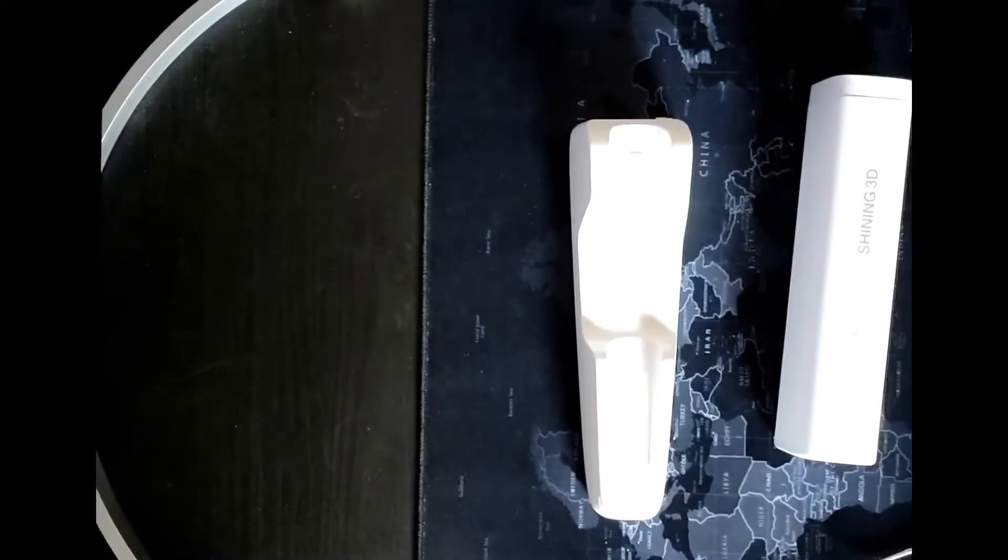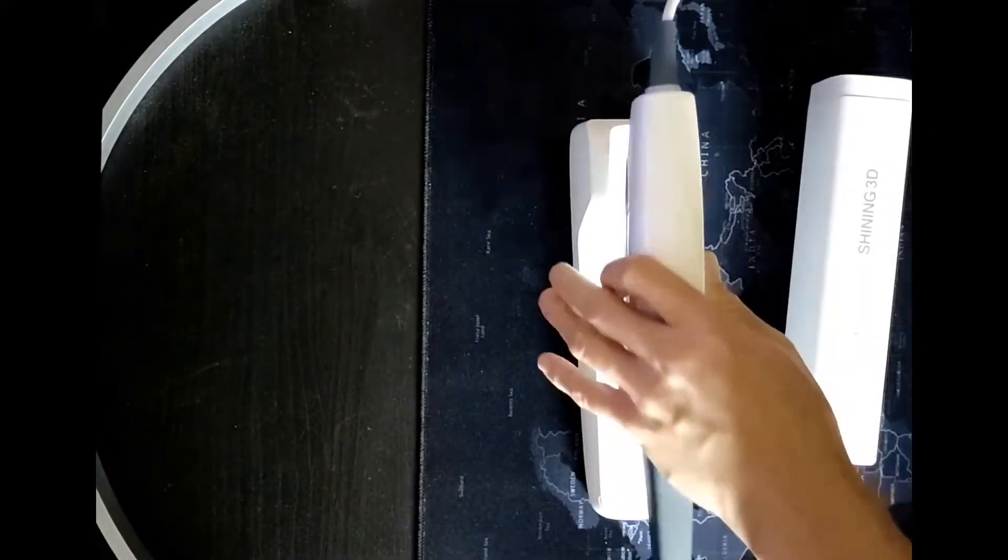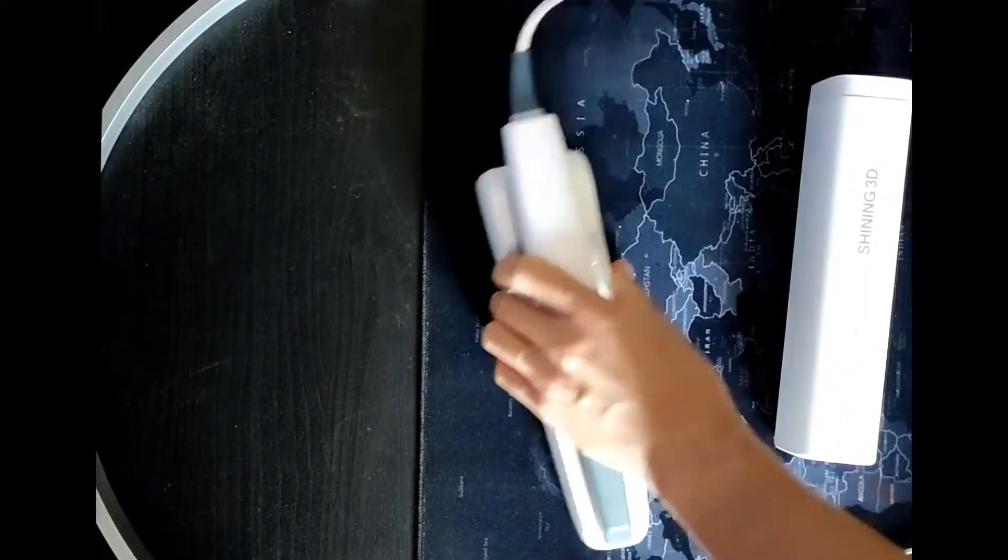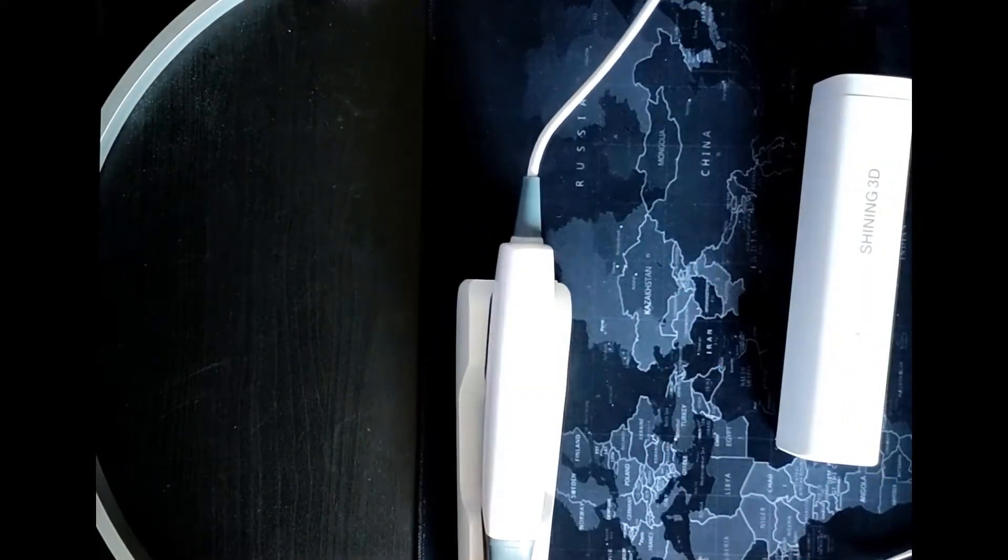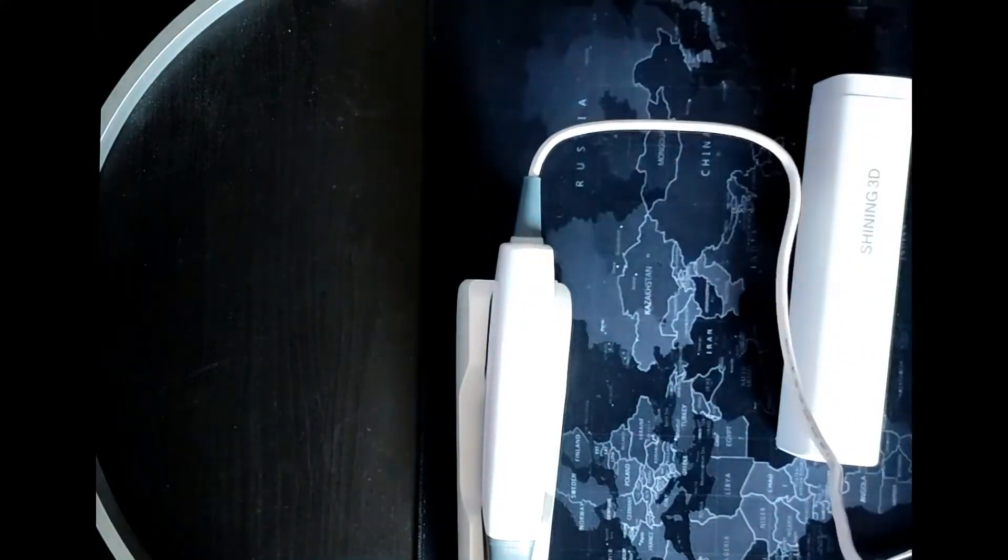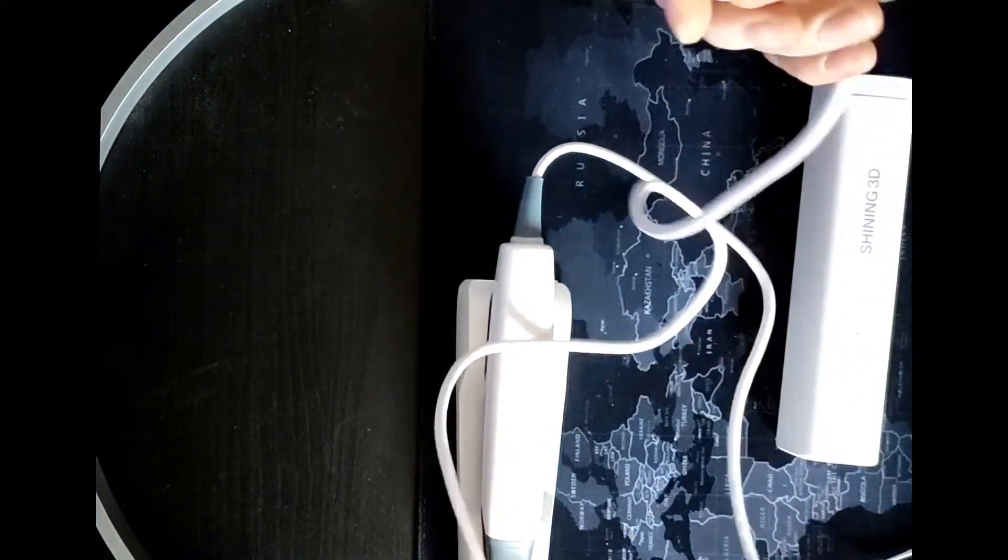Ok, now we can connect the cord of the device to the scanner base.